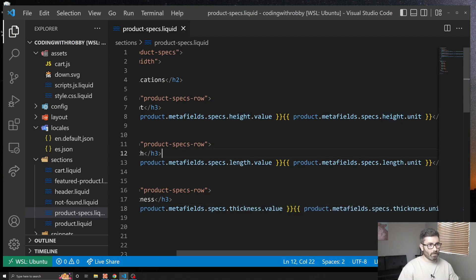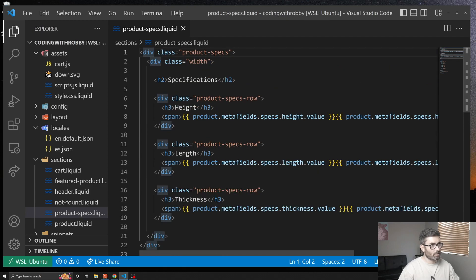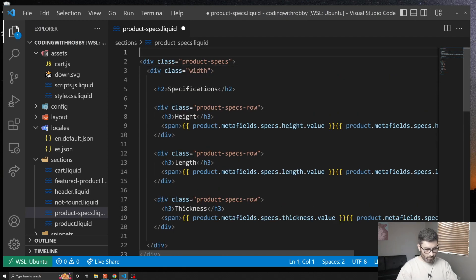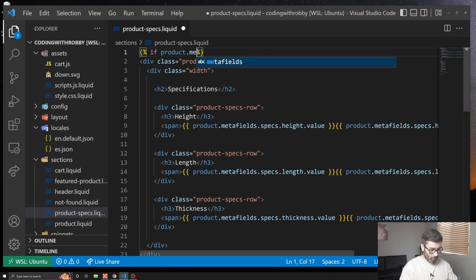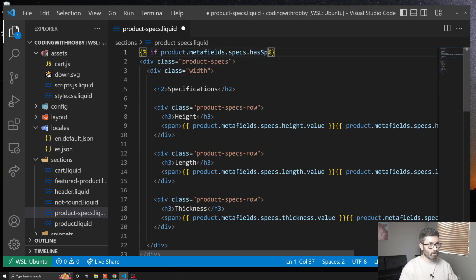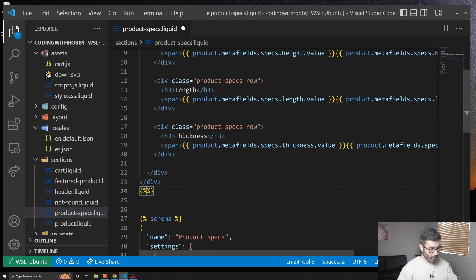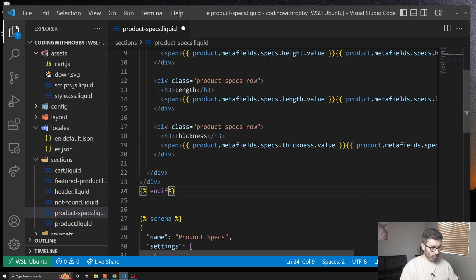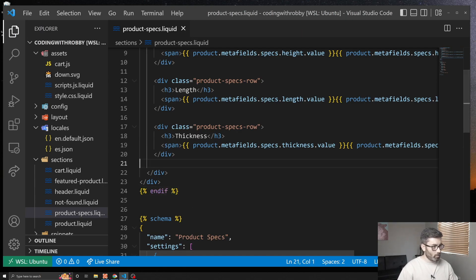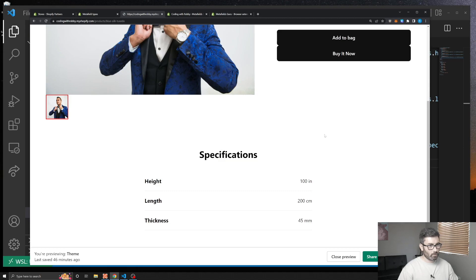We also added that 'has_specs' boolean field, so let's make this whole section conditional. Up at the top of the section, add: `if product.metafields.specs.has_specs` — if that's true we show the section, otherwise we show nothing. Close the if block, hit Save, go back to the page, and refresh.